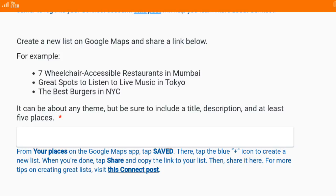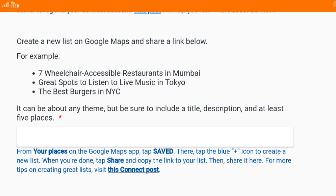Today we will talk about how you create a list on Google Maps and share that link on the form. This is the question on the online form — it says: create a list on Google Maps and share a link below. This is the box where you need to share the link of the list.